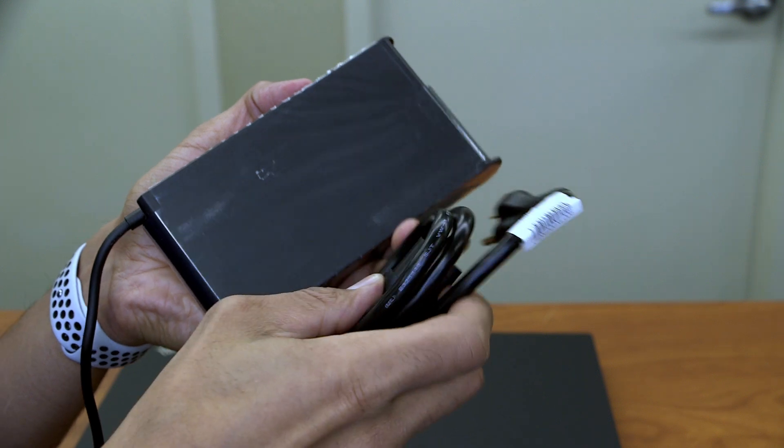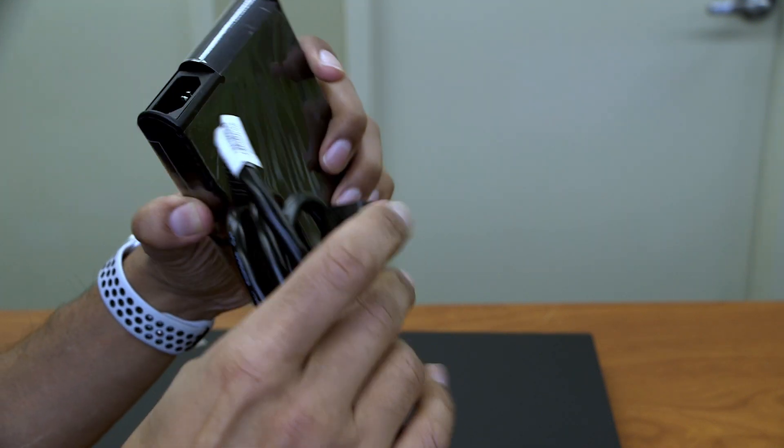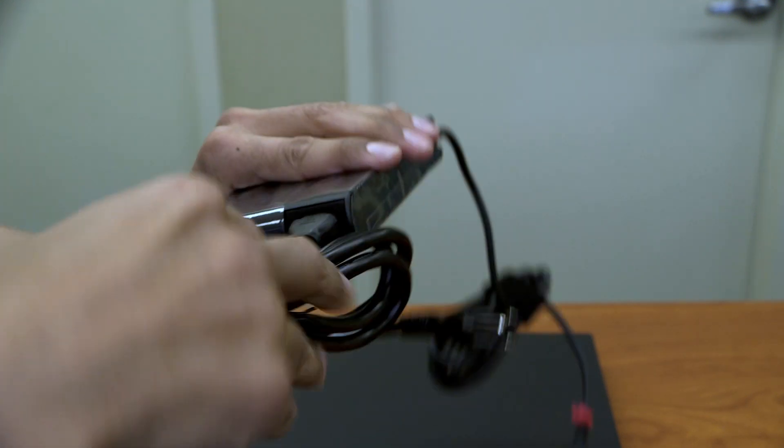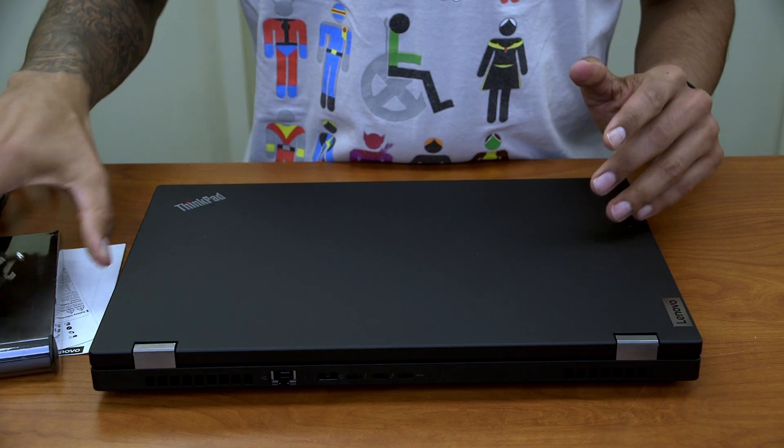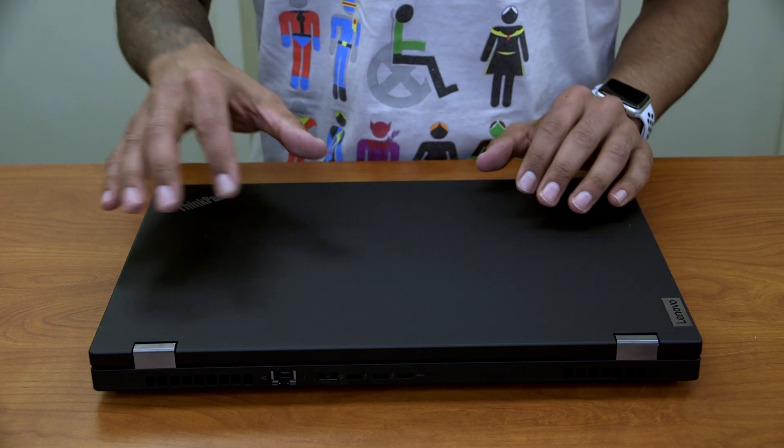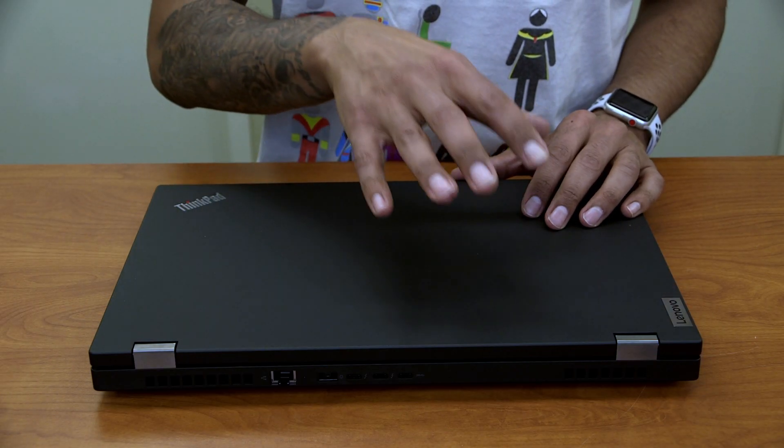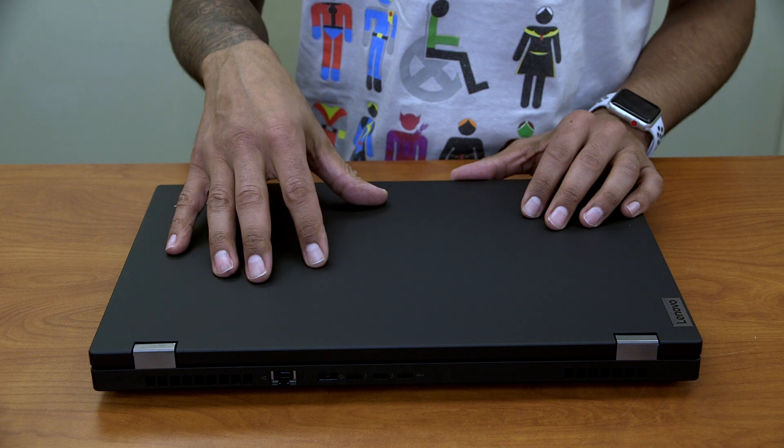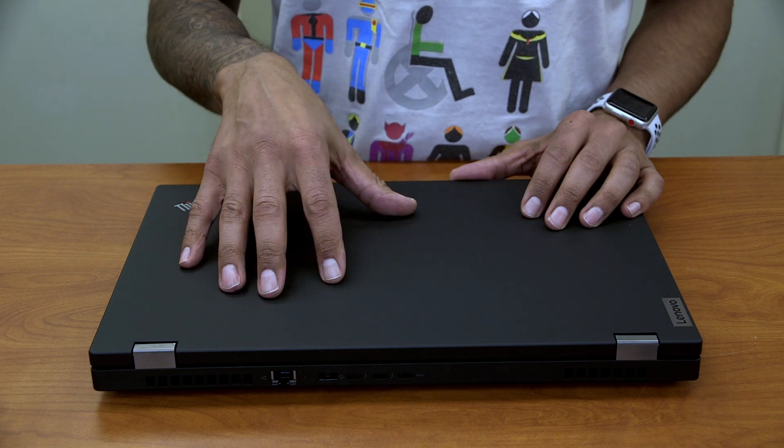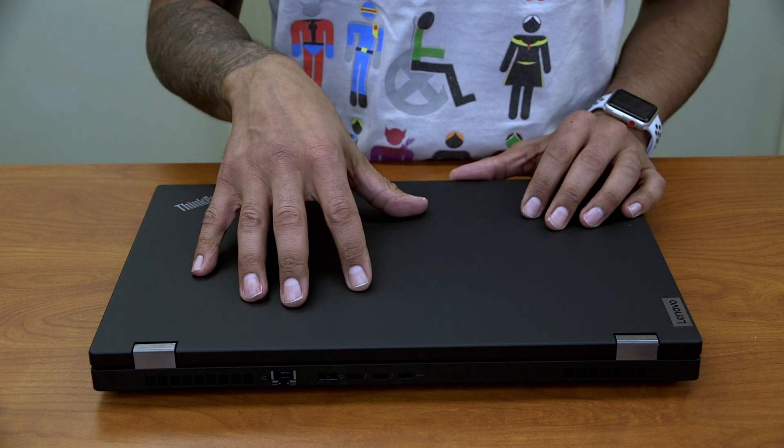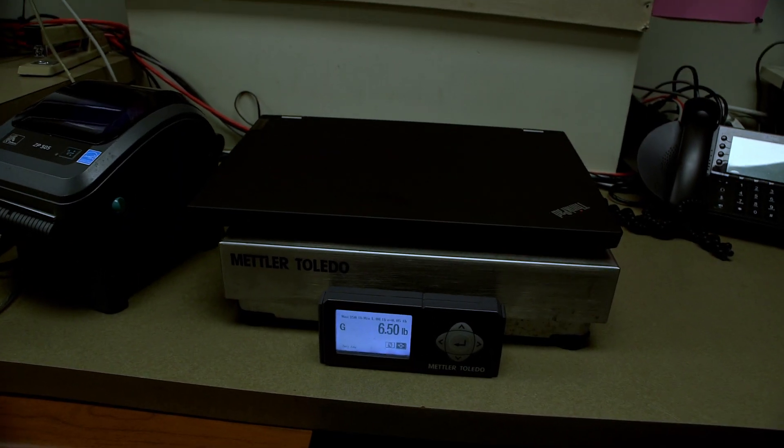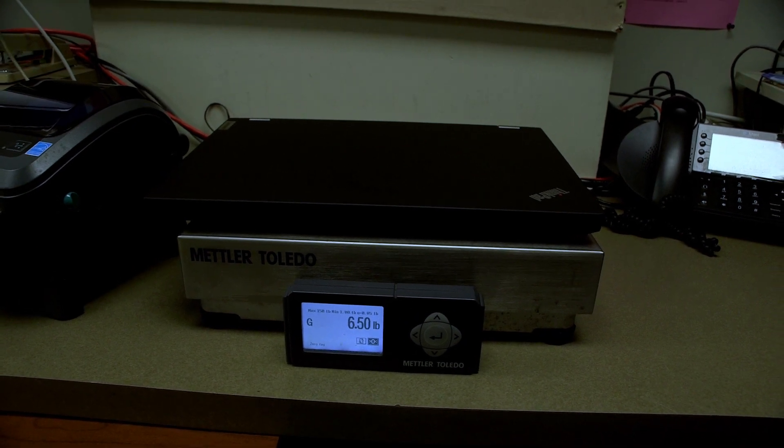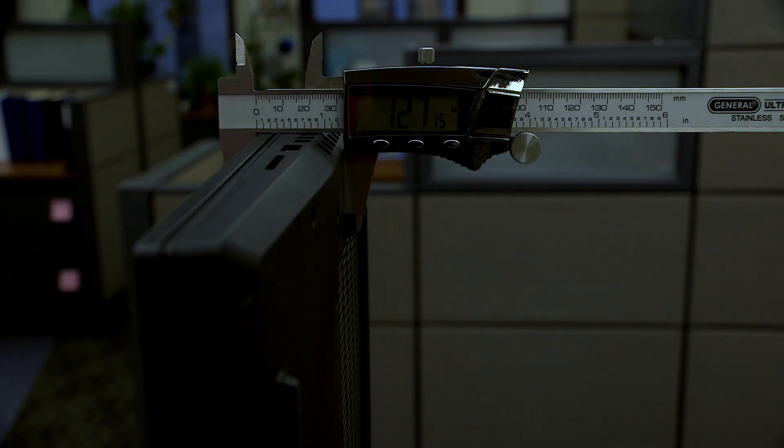So I'm going to take the power cable and plug it into the power adapter. Cool. I'm going to put all this stuff to the side. And last but not least, we have the beautiful Lenovo ThinkPad P15 generation 2 mobile workstation weighing around 6.50 pounds with a thickness of 1.27 inches.